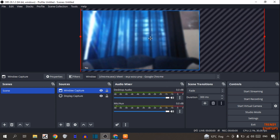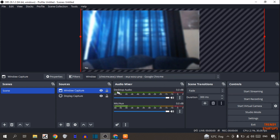Here you can see we have adjusted this screen. After that, you can see the start recording option here, so simply click on start recording and your recording will start.